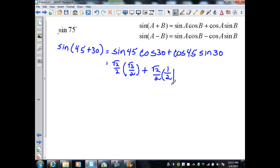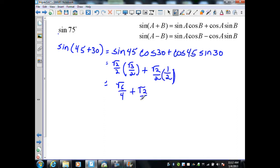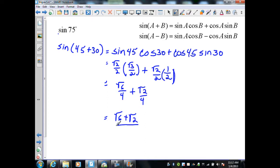Simplifying, we get √6/4 plus √2/4. Since we have common denominators, this simplifies to (√6 + √2)/4.